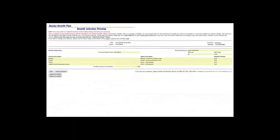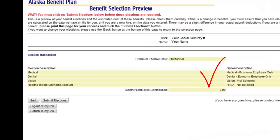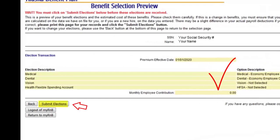This brings you to the final steps in the process: checking your selections and hitting the Submit Elections button. You must submit the elections to be enrolled. Once you submit elections, a page will pop up indicating Enrollment Complete with an Enrollment ID number. You are encouraged to print this page for your records. At this point, you may log out or return to My R&B. You have completed enrollment in the AlaskaCare Health Benefits.